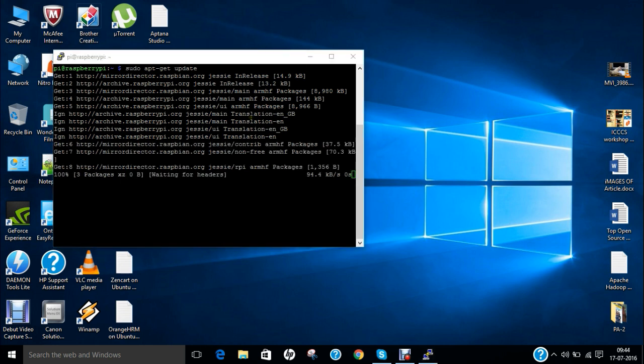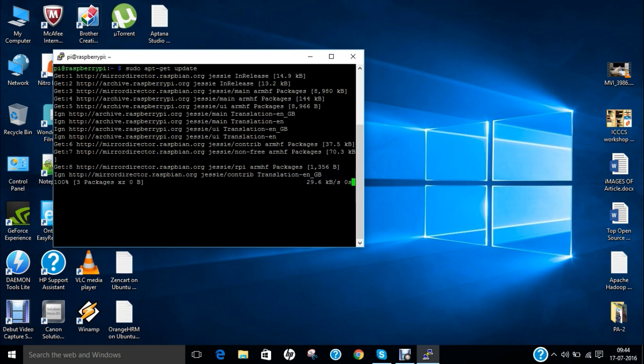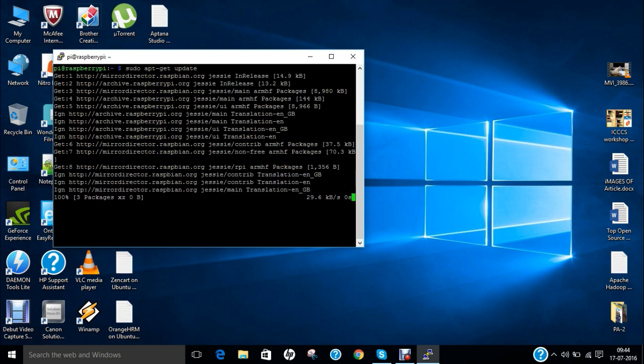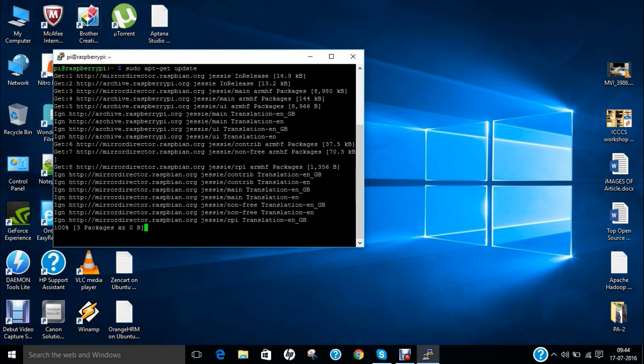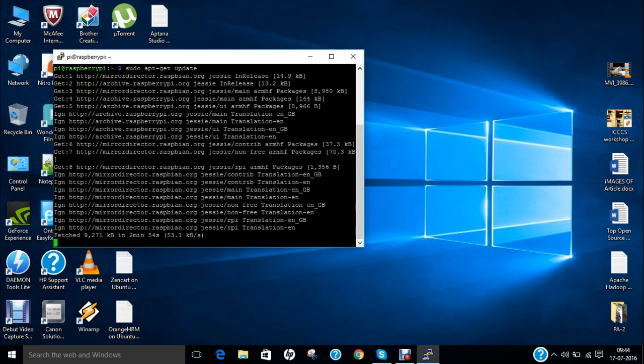So now you can see that the packages are being updated and some of the packages will be there and it will be updated soon. So once it gets updated we will be starting with our main business that is the motion software installation and its configuration and with the live webcam server. So you can see that about 9 MB has been downloaded and it has taken about 3 to 4 minutes.